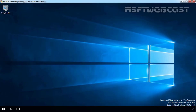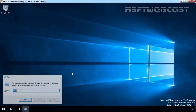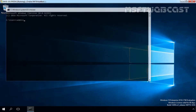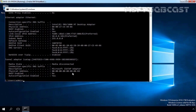We have one more machine, and that is our client computer for testing purposes. The configured IP address on our Windows 10 client computer is 10.0.0.101. We did not specify a default gateway address or DNS address to this client computer.